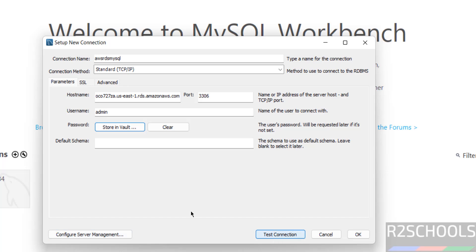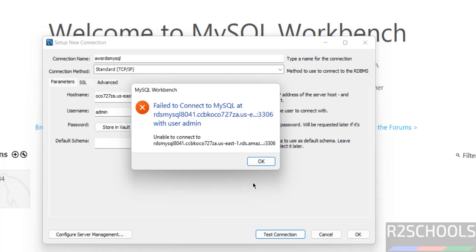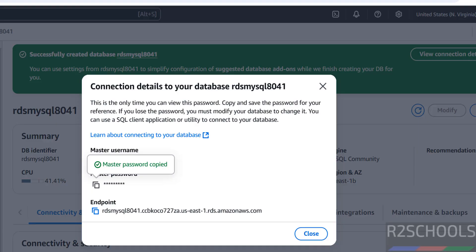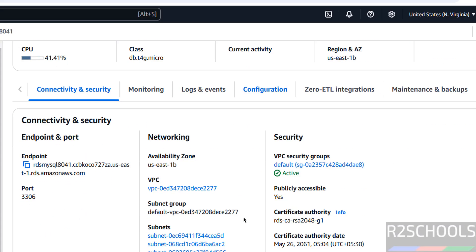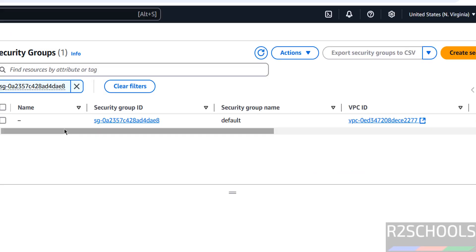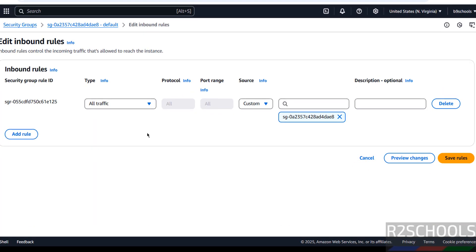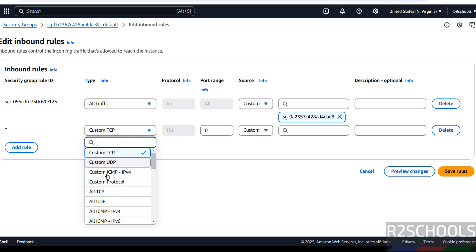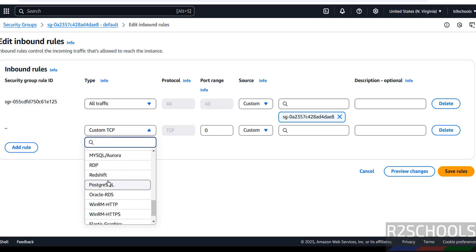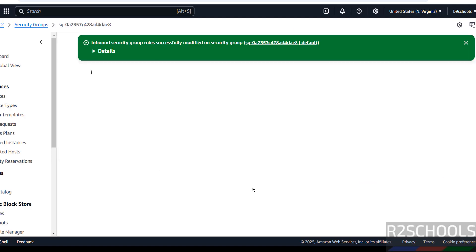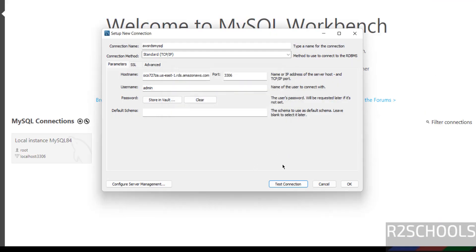Click on test connection — we get a failure. The error is 'unable to connect'. To fix this, go back, click on the security group, then click on the security group ID, then click on edit inbound rules to add a rule allowing MySQL traffic. Save the rules, then go back and click test connection again.